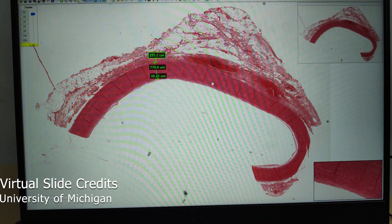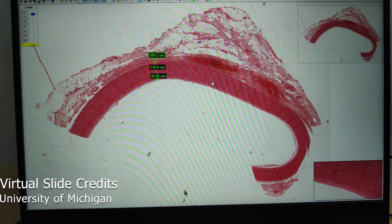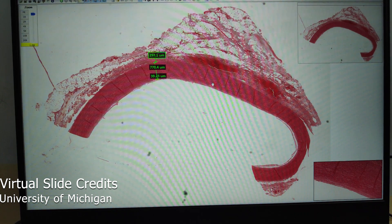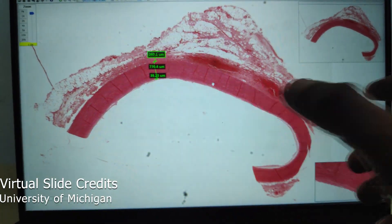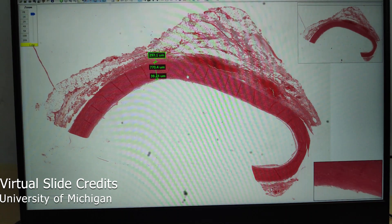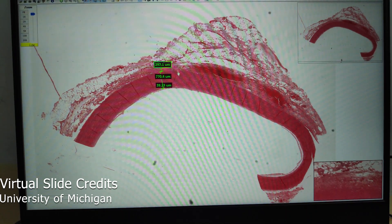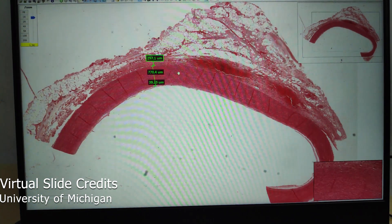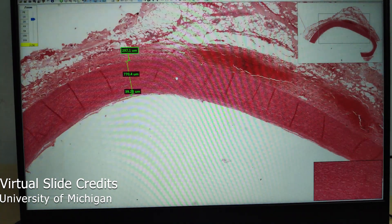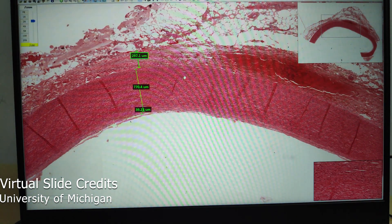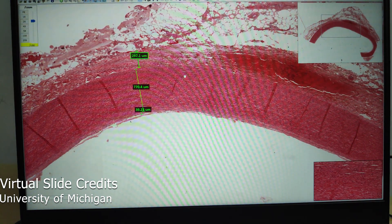This is a virtual slide of a large artery, also called an elastic artery. By large artery, we mean an artery with a caliber of more than 10 millimeters, or one centimeter. We will look into the layers, because as I mentioned initially, it is by the proportion of the layers that we can determine whether it is an artery or a vein.